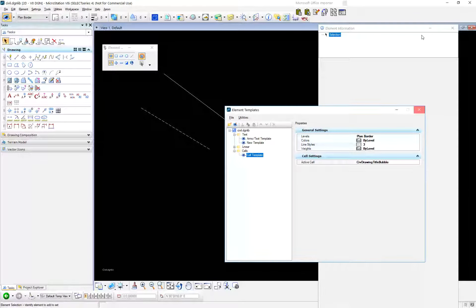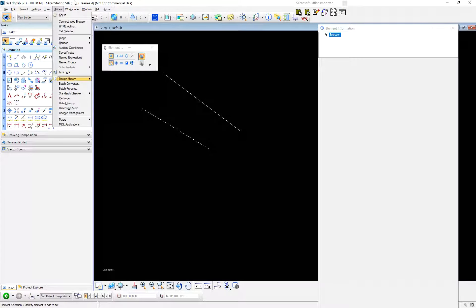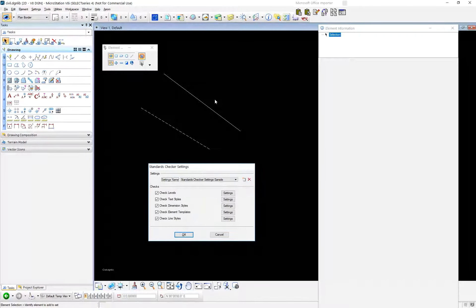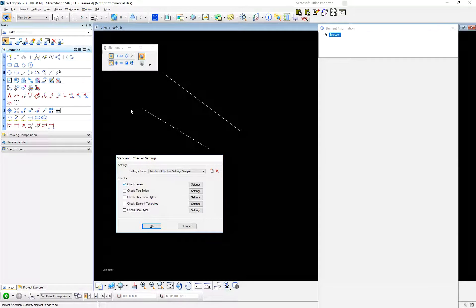Now I'm going to jump into Standards Checker. Utilities > Standards Checker gives you two choices: Check or Configure. I want to be in my DGN lib in order to Configure. I'll say Configure. Now I'm setting up my Standards Checker stuff in here. This configuration lets me set up different settings names — sometimes I might just want to check levels. Axiom Spec Checker's approach is better than this in my opinion, but you have a little bit of flexibility here.